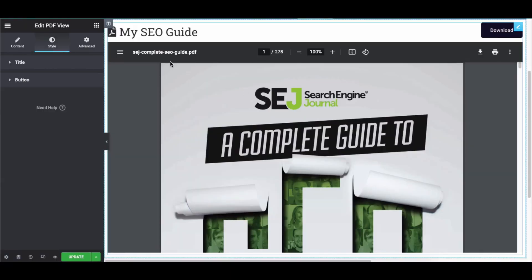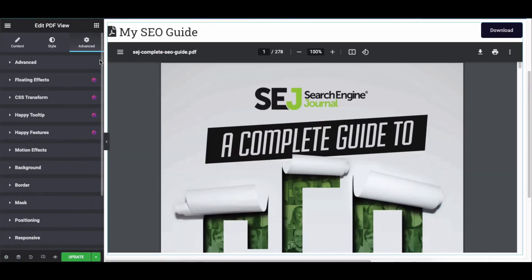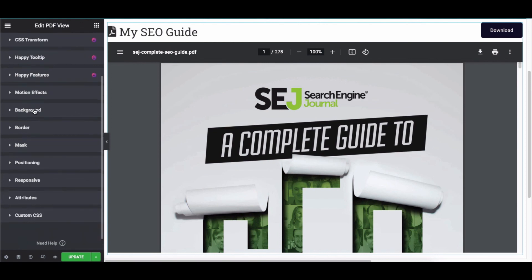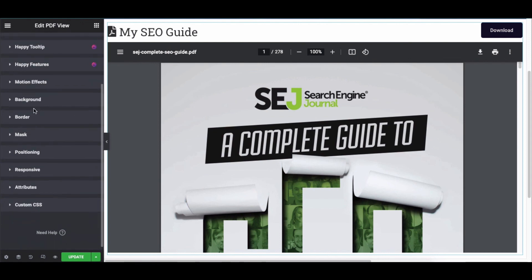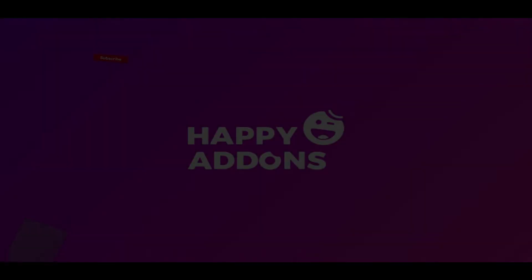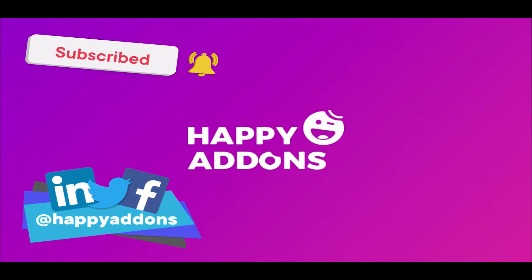Click on Advanced to explore more options — it's a default feature of Elementor. You can also add motion effects, a mask, a background, or make it responsive. For more information on designing your WordPress site, subscribe to our channel and connect with us on our social pages to receive updates on using the Happy Addons plugin.